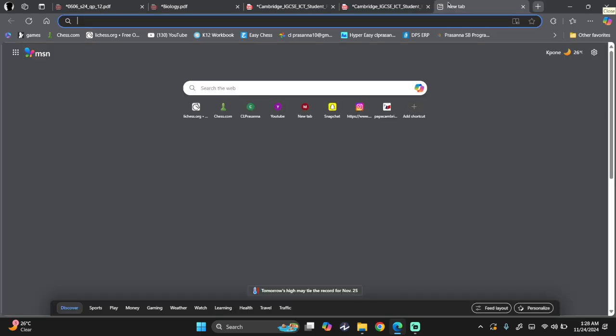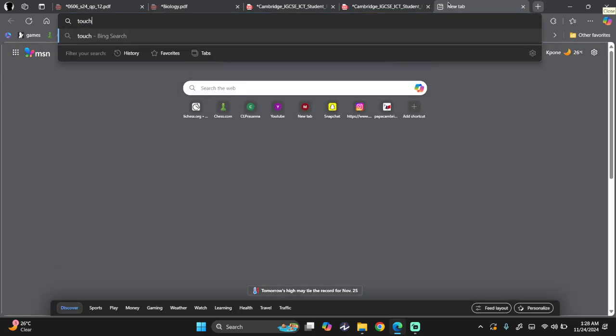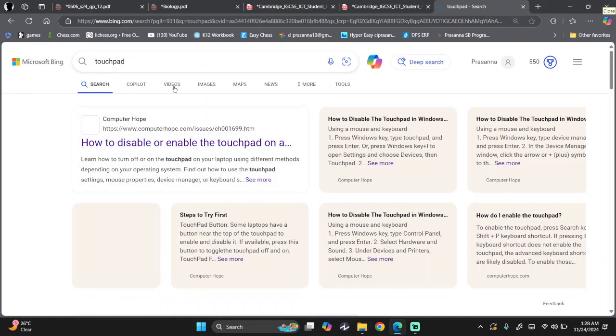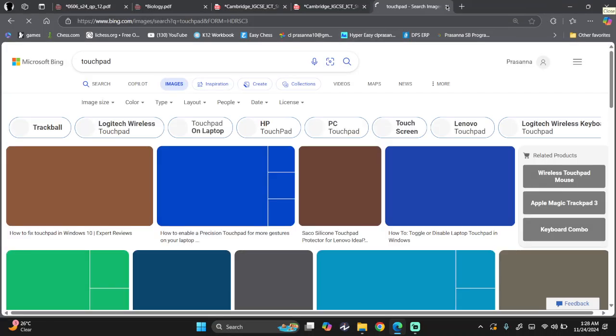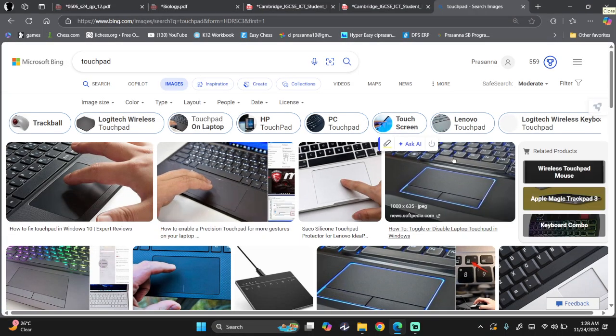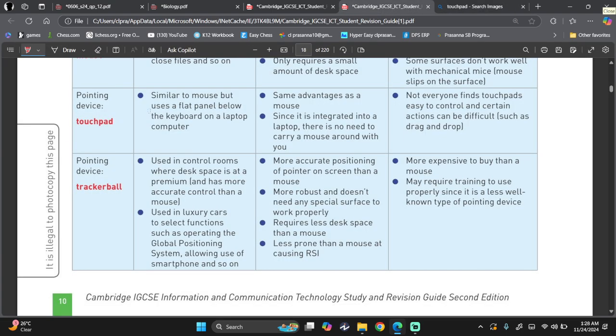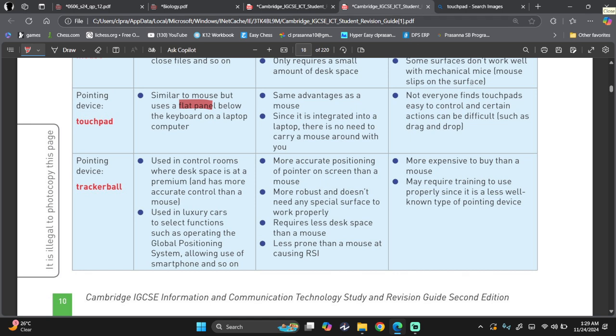Then we have touchpad. So this is what touchpad looks like. On your laptop, you have your touchpad, right? It's similar to a mouse, but a flat panel below the keyboard on a laptop computer. Same advantages as a mouse. Because it's integrated in your laptop, it is already there in your laptop. You don't need to go around carrying a mouse with you. Disadvantage is not everyone finds touchpad easy to control, and certain actions can be difficult, such as drag and drop. Now it's true. I prefer mouse over touchpad as well, because using a touchpad really restricts my movement, but using a mouse, I can easily have free movement.